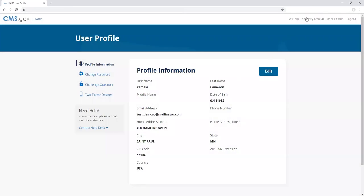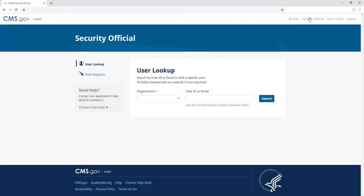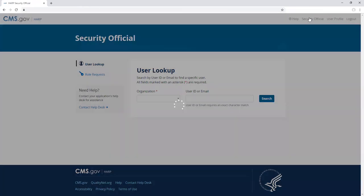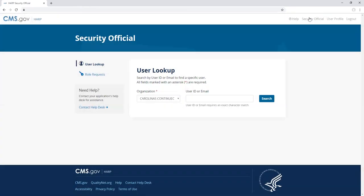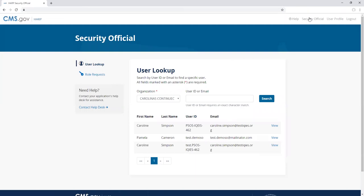Click on the security official nav item in the top right to access the security official application. If you are not a security official, you can access the application but you will not be able to view any user data.